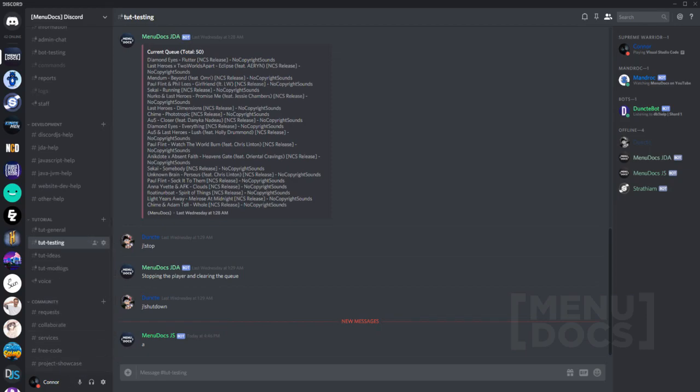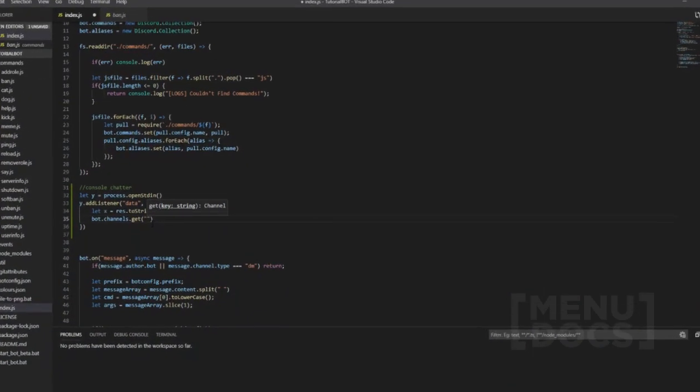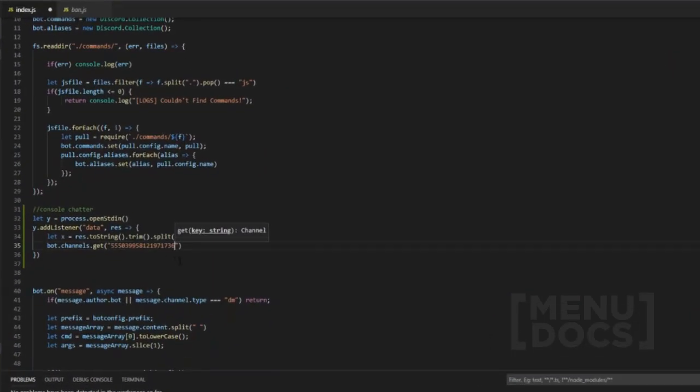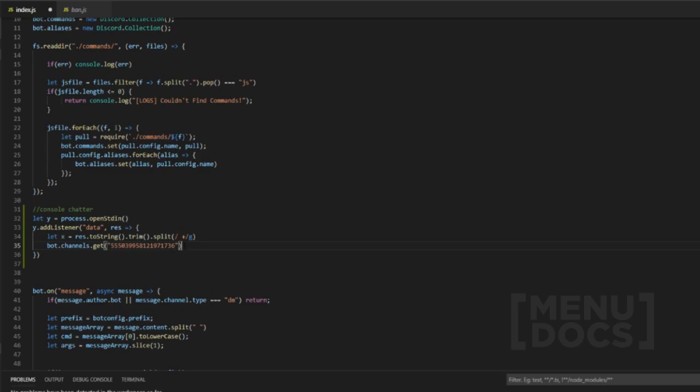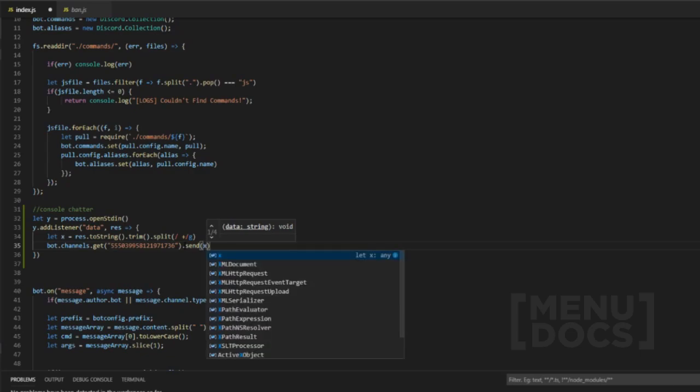So we're going to copy the ID of this channel and we head back over here. Now you obviously can create a way to be able to change the ID through in-game so you can make a command for that to be able to document it. That's just the simple way of manually inputting it.